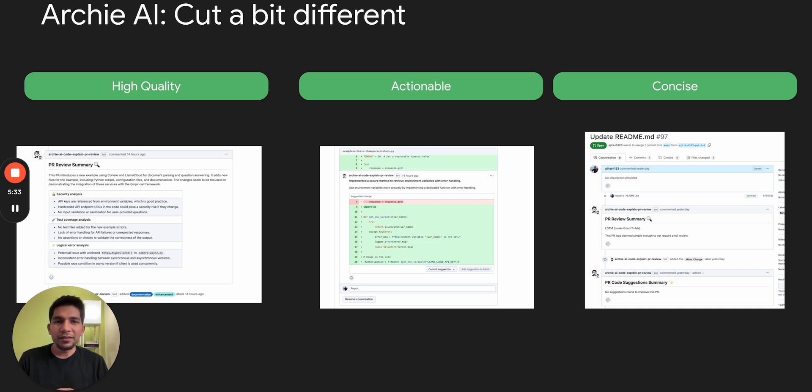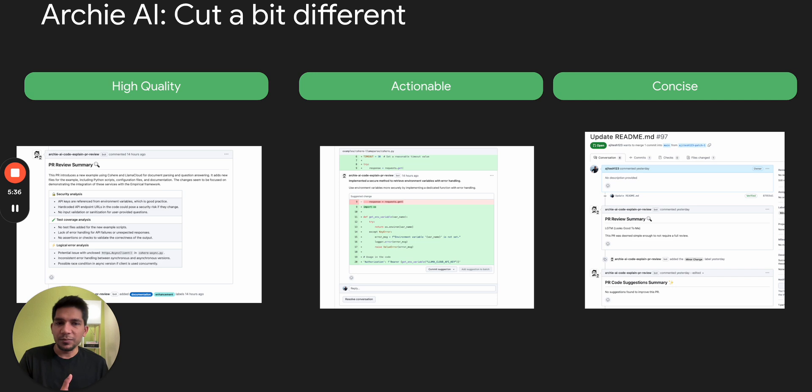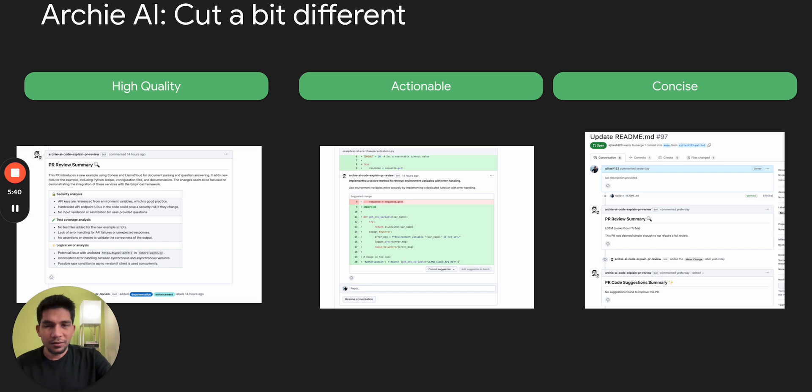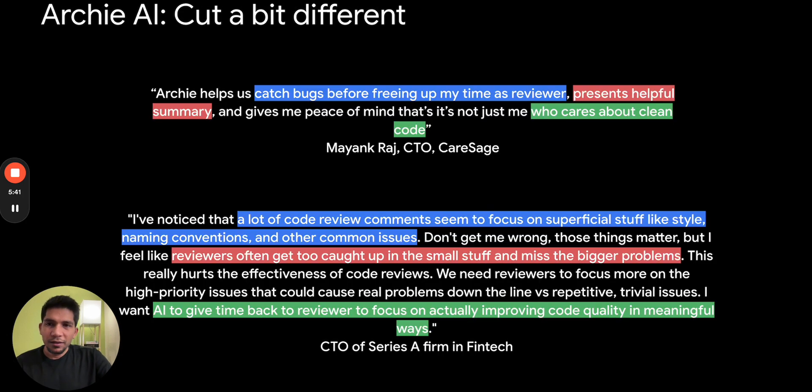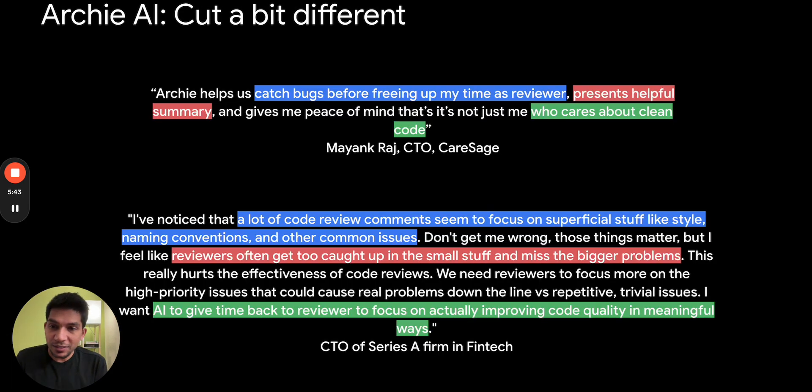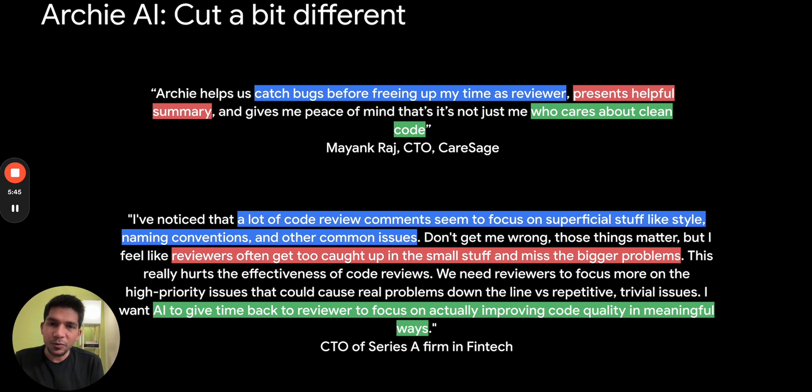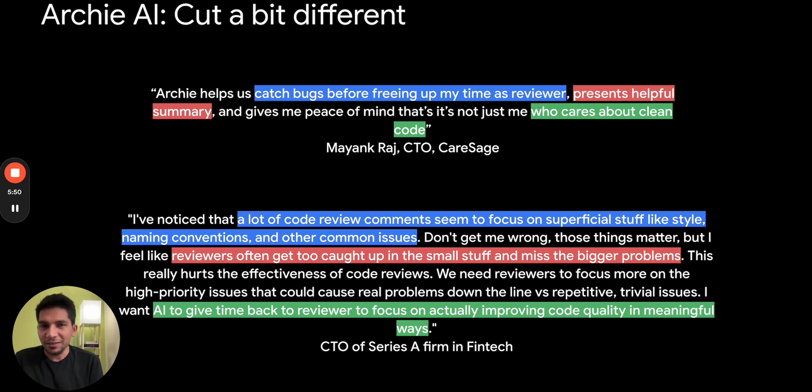The code suggestions that we provide are really actionable, can be committed to PR, and in the cases we don't need to contribute, we just give you LGTM so that there is not noise on the PRs. So these are the reasons why some of our customers really like the product.